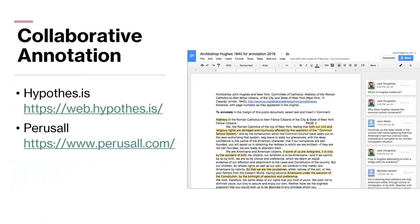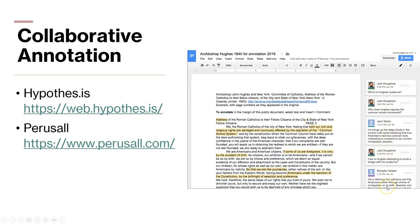Collaborative annotation is where you have an article and use tools such as Hypothesis or Perusall. Learners highlight a piece of text and then discuss it — they speak to that text. It really gets your learner involved in an article they may be reading.